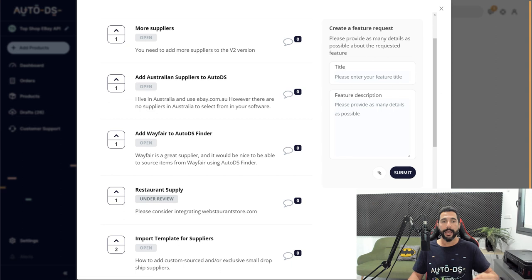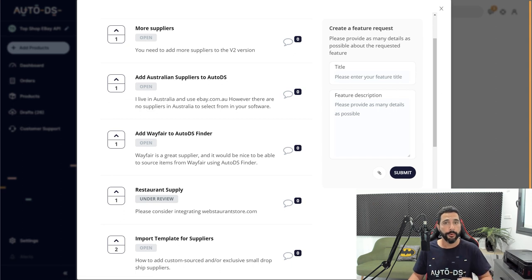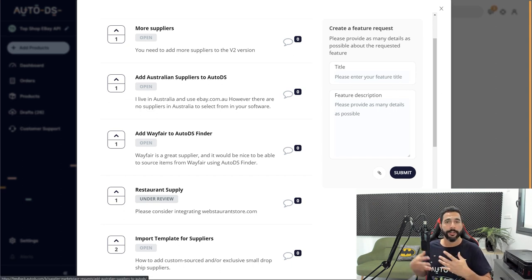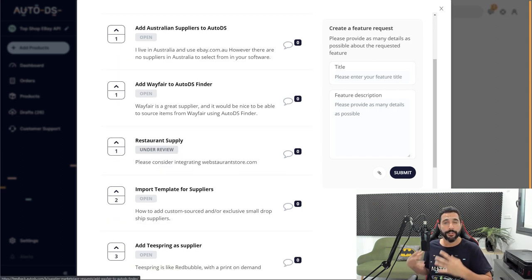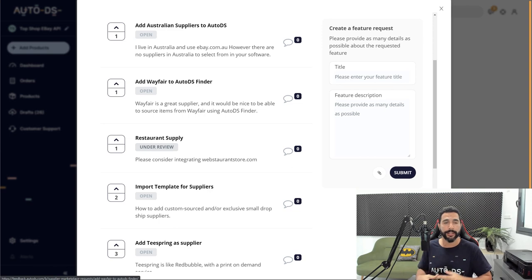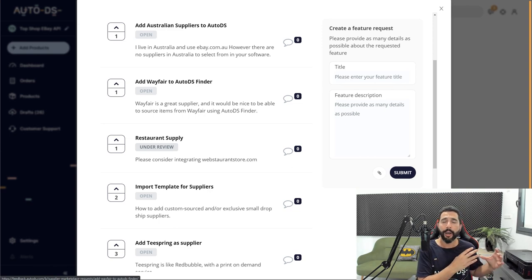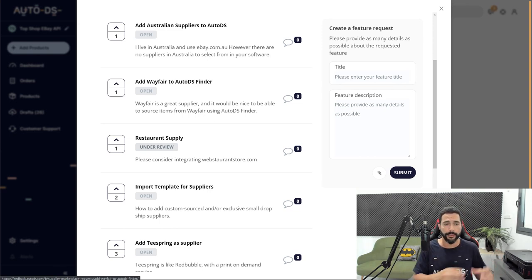Another one is saying add Wafer to the AutoDS finder. The AutoDS finder helps you find and add products to your store automatically and people want to see it happening on Wafer's products too.